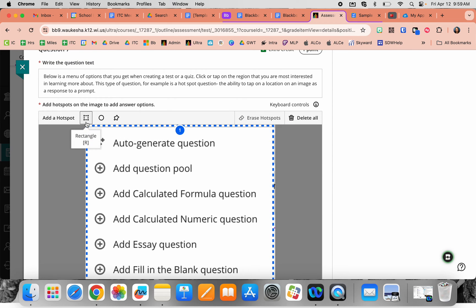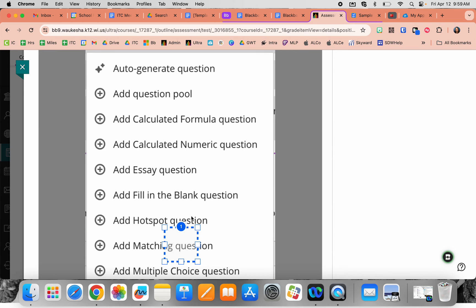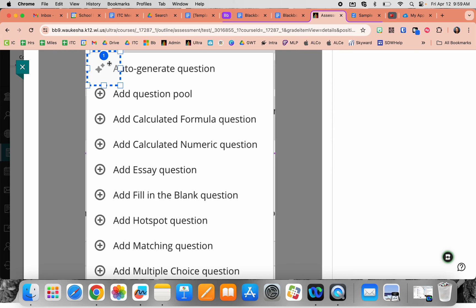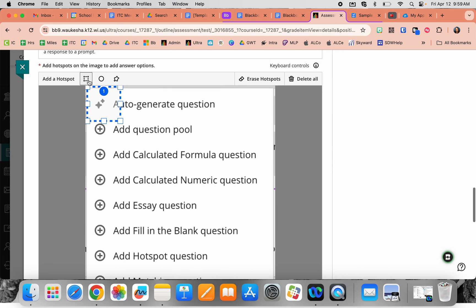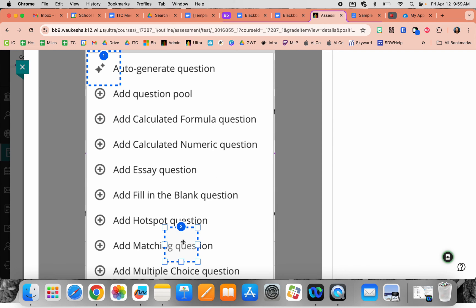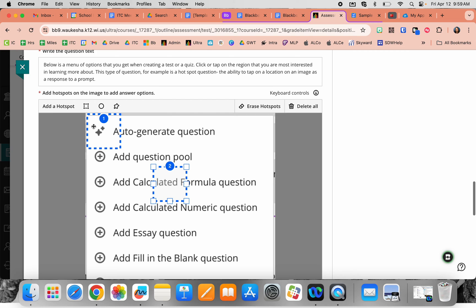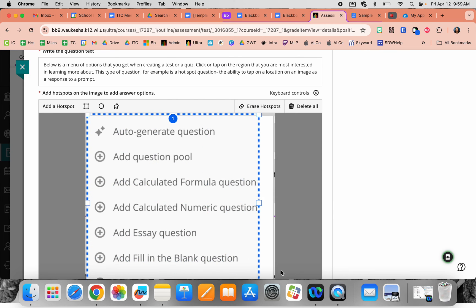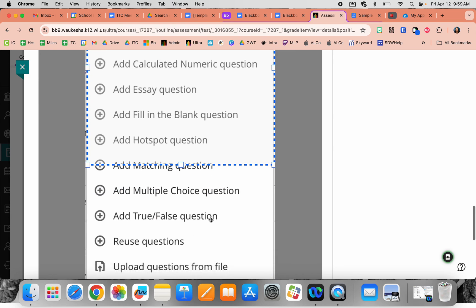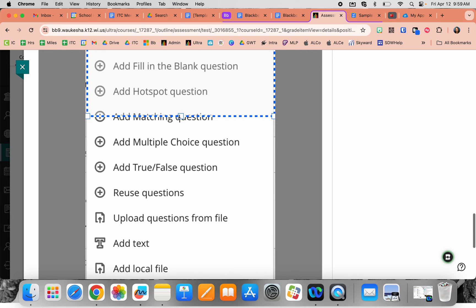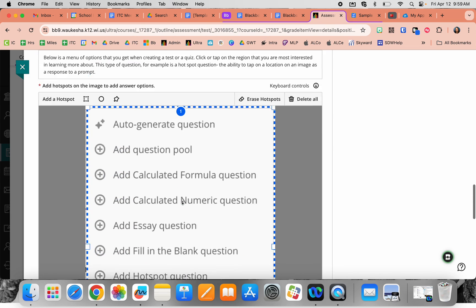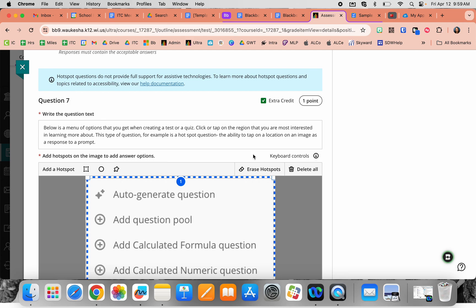You can use various shapes and add more than one. You can see multiple areas could be correct answers, and students tap on the image to select their answer. You can adjust the different spaces and blocks accordingly, and erase or delete them.